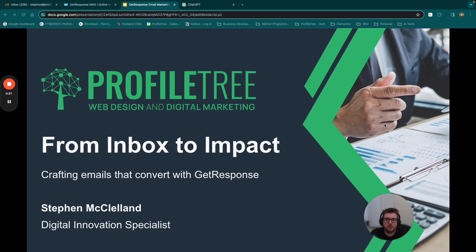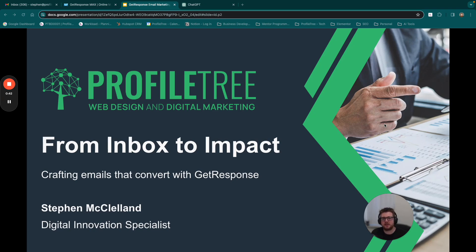Mainly today we're going to focus on a platform that Profile Tree have used, called GetResponse, but there are many other different platforms out there that you may already be using or familiar with, and you're going to be able to apply a lot of the same logic and learning experience. If you have any questions in today's session, please use the chat feature to leave any questions and we'll have a Q&A session, mainly at the end, so do feel free to engage with us.